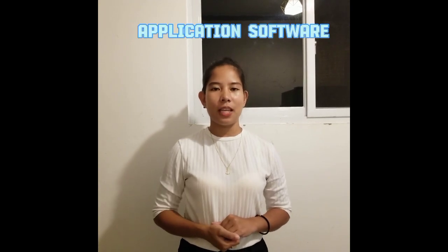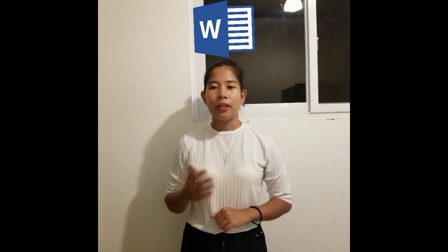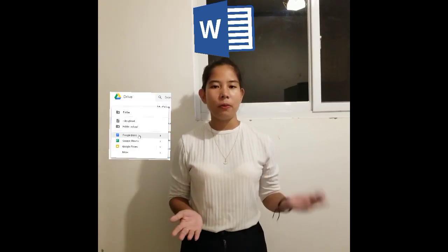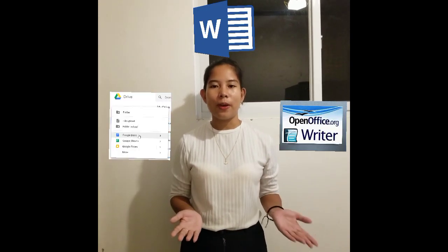Now we will proceed to the second category of software, which is the application software. Examples of application software include the word processor or MS Word, Google Drive documents, and the OpenOffice Writer.